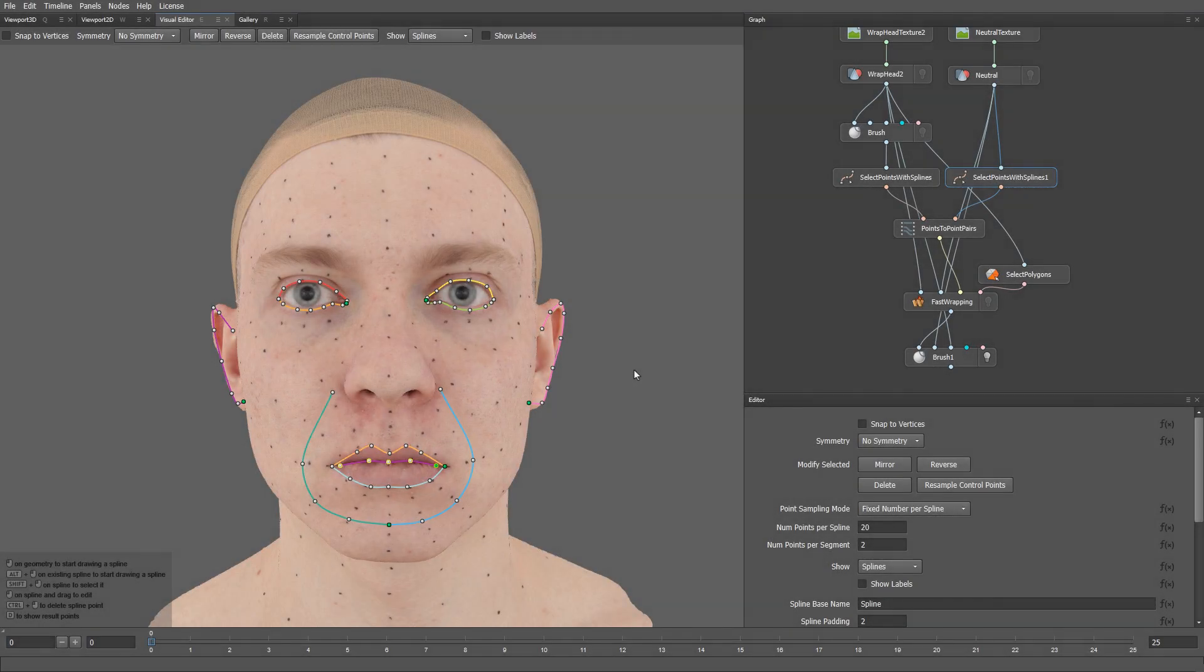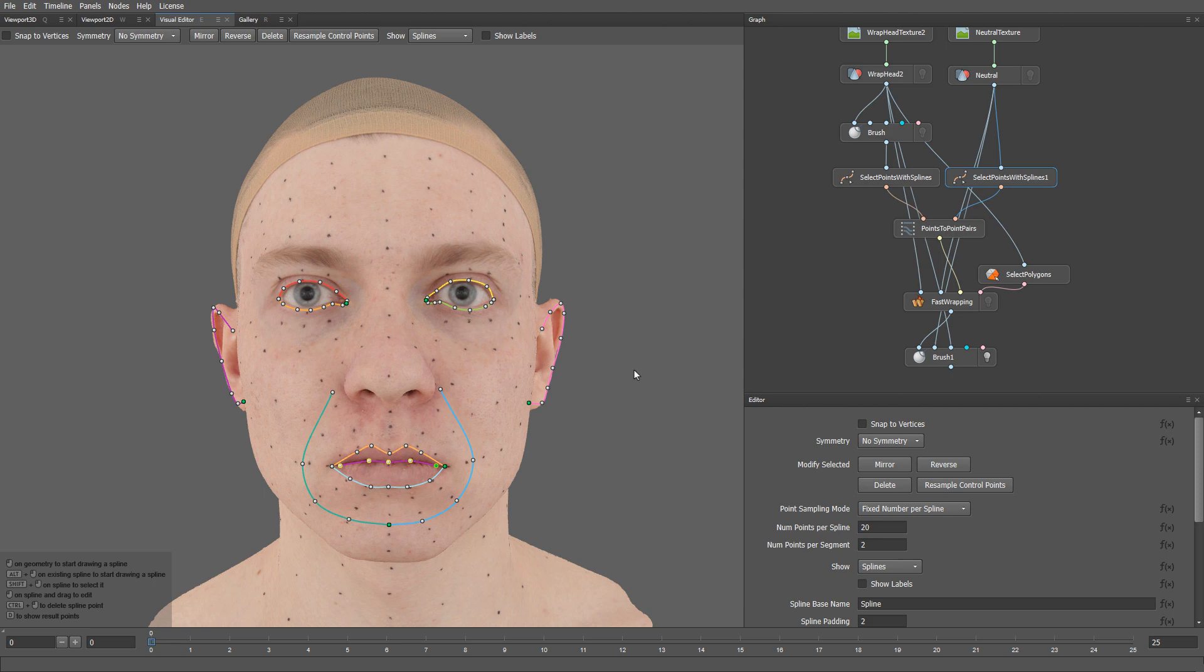Hello. In this tutorial, I'm going to show you a better approach for wrapping models. Instead of using point correspondences, we will be using splines to specify where certain edge loops should be located on the target scan.